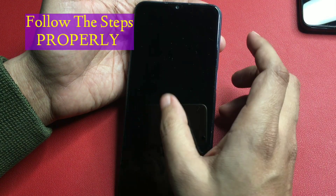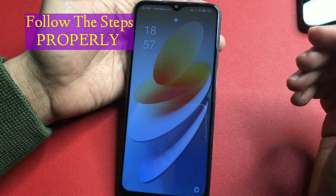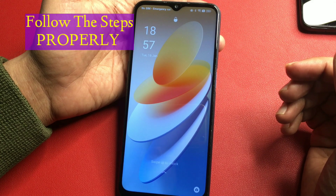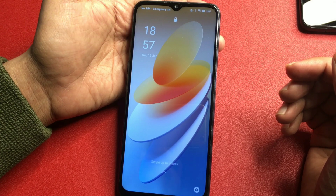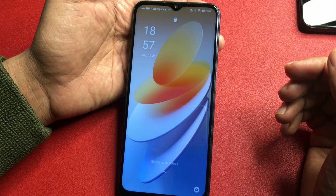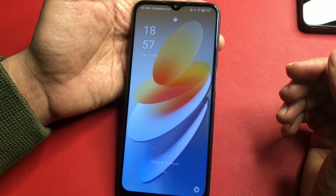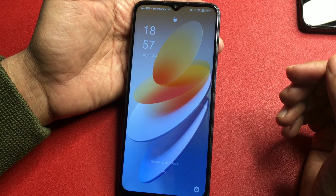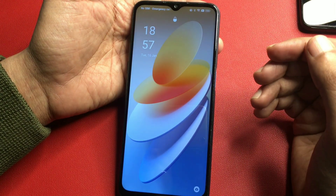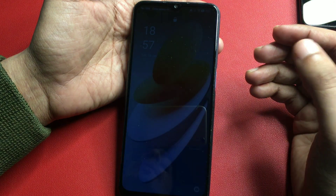You will have to watch this video till the end. Before starting this method, you will have to charge your phone at least 30%, otherwise whatever data you have in your smartphone can be deleted. First, you will have to switch your phone to airplane mode, or you may also eject your smartphone's SIM card at the time of using this unlocking method.